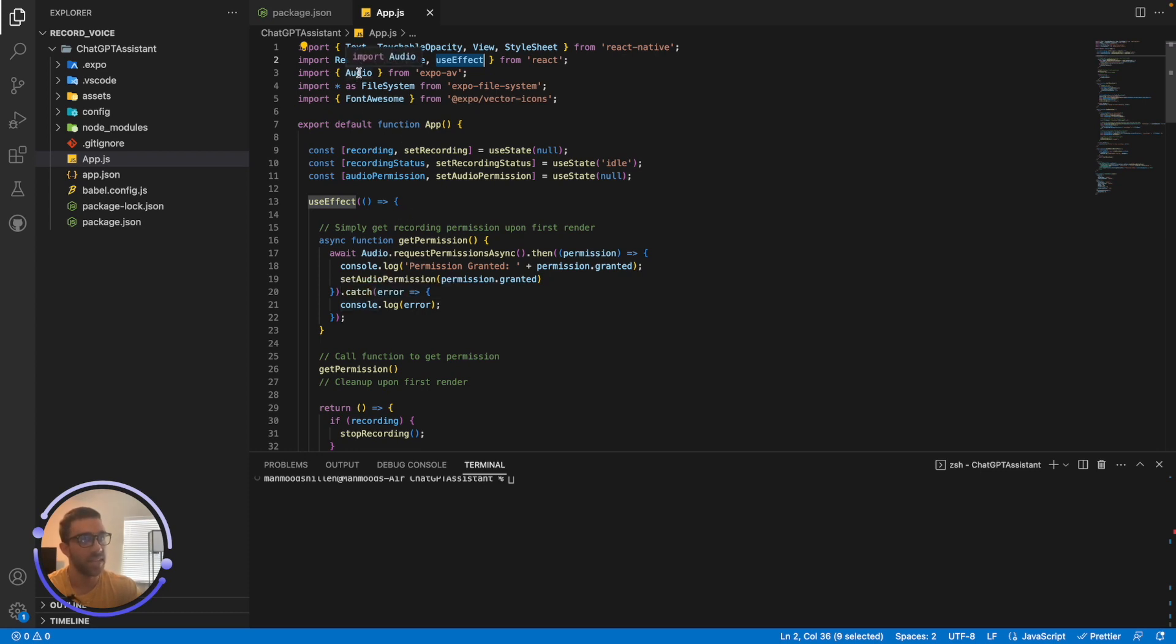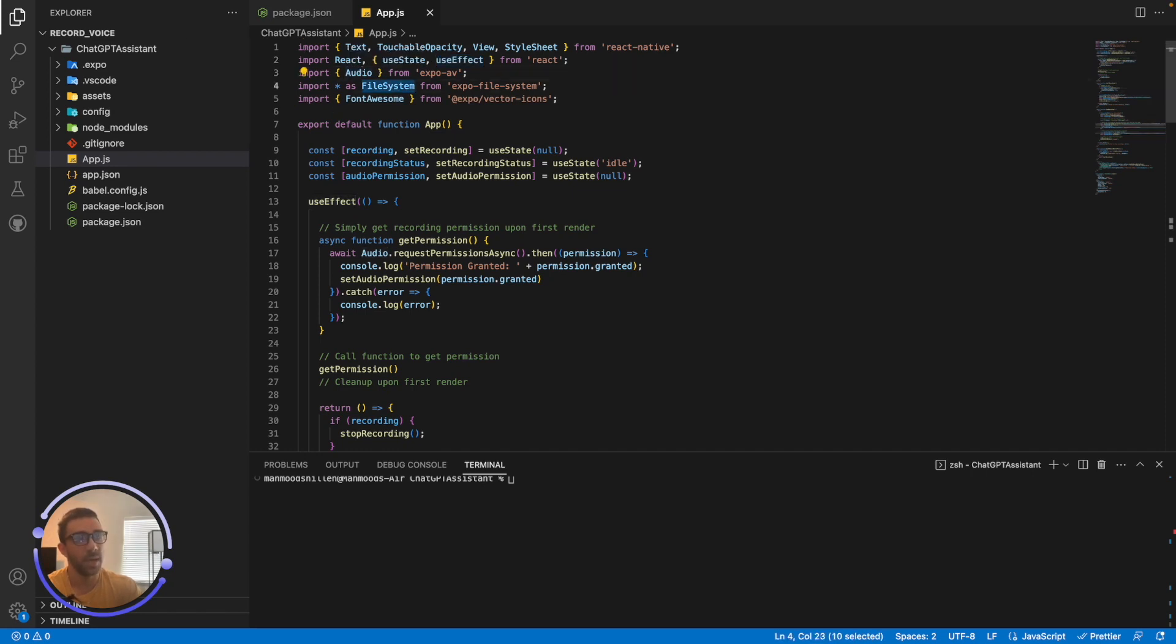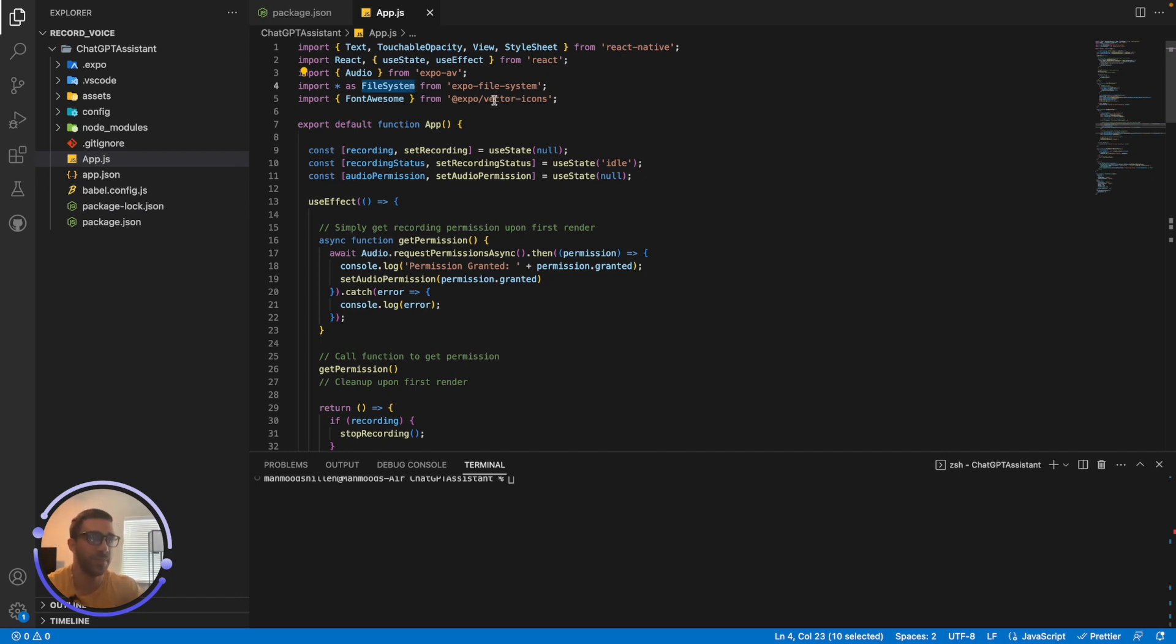And of course, other libraries I have are the audio library to record audio and the file system library to manage some things I want to do in the file system. I want to save the audio URI to the file system and create directories on the file system. So the file system from Expo File System allows you to do that very easily.